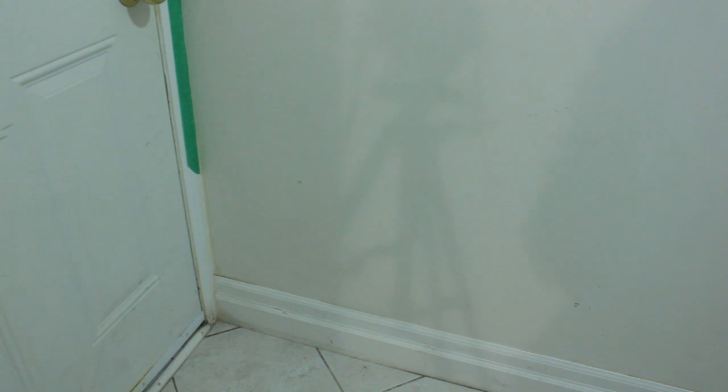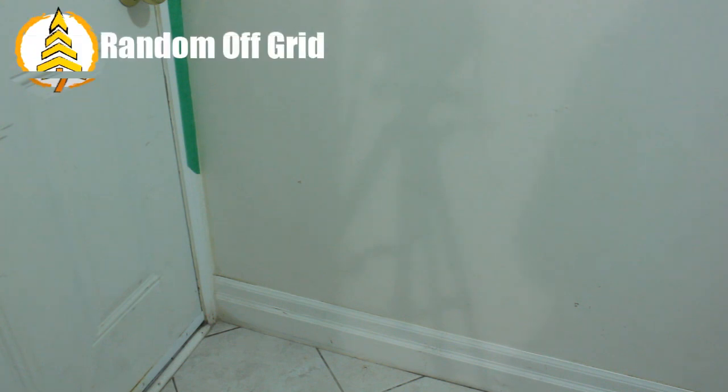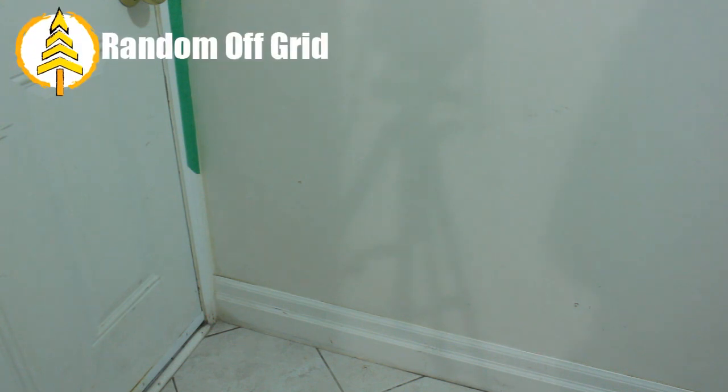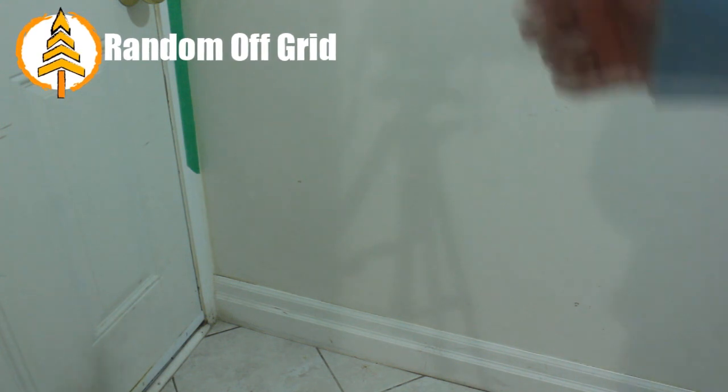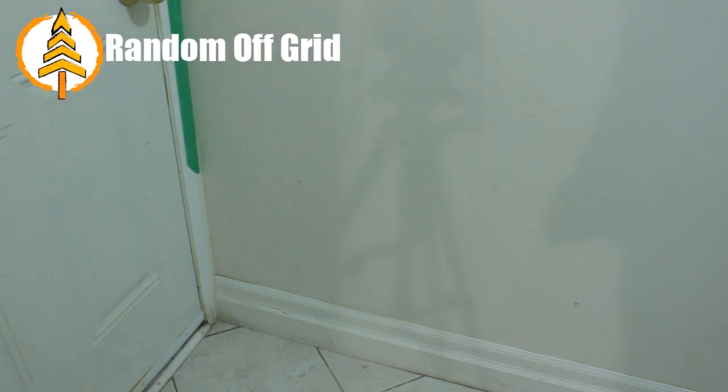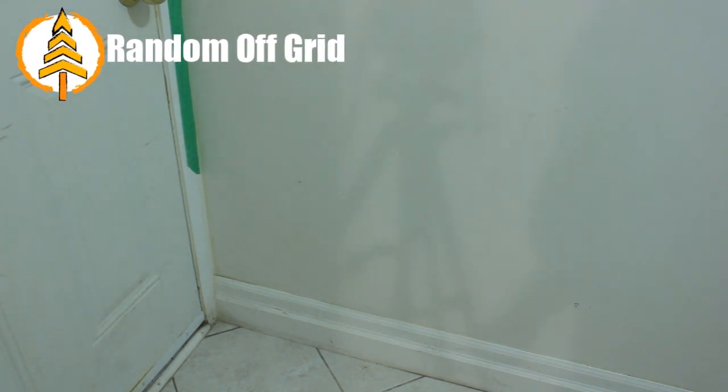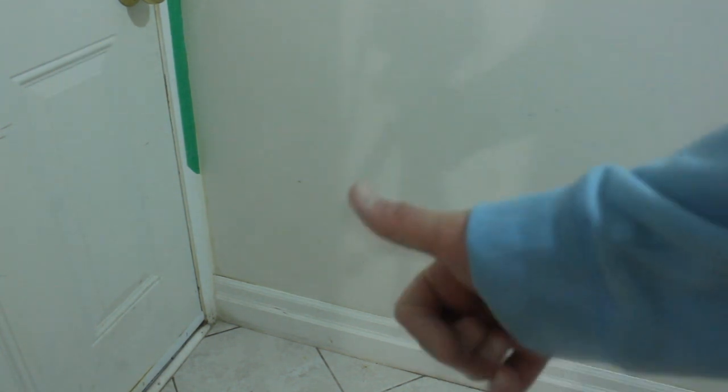As you can see, it's already done a very good job. The wall is pretty clean except for a few really stuck-on pieces. I'm going to give this bad boy a rating of two and a half thumbs up.